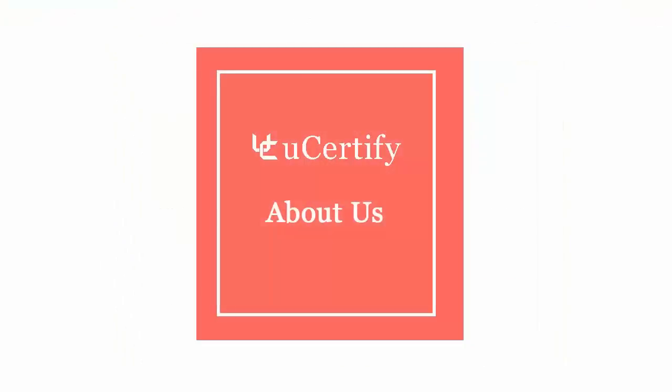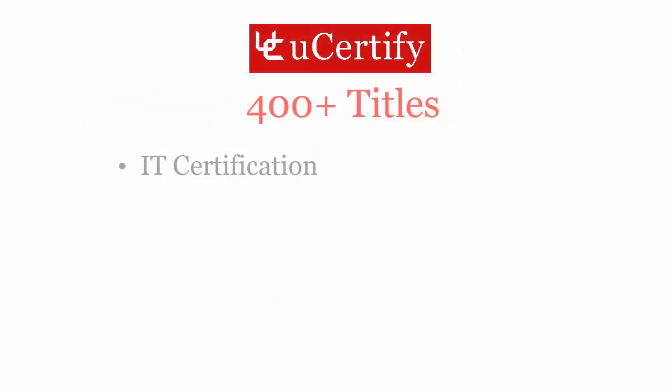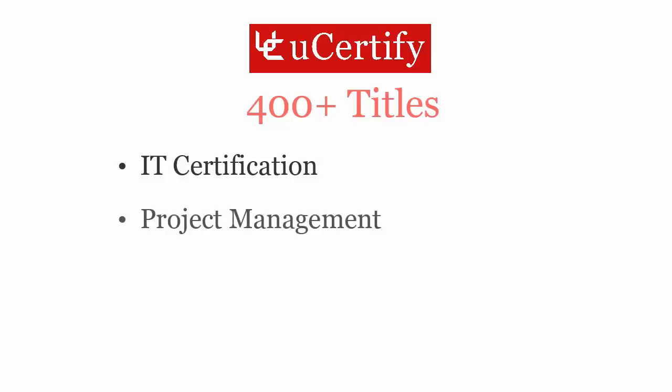Not just with CompTIA Healthcare IT Technician certification exam, UCertify can help you with a variety of certification training programs, which offers 400 plus titles on IT certifications, project management, business management, and soft skills.